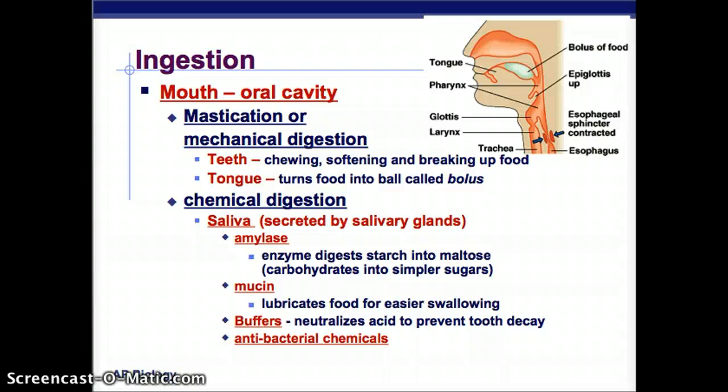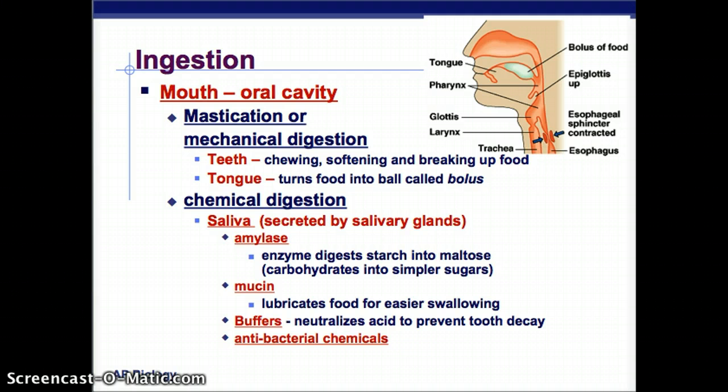Chemical digestion also begins in the mouth with saliva, secreted by the salivary glands. The big one is amylase — an enzyme that digests starch into maltose, basically breaking down carbohydrates into simpler sugars. So the first thing broken down in the mouth is carbohydrates, just with your saliva. There's also mucin, which lubricates your food so it's easier to swallow, as well as buffers that neutralize acid and antibacterial chemicals that help disinfect your food as you eat it.